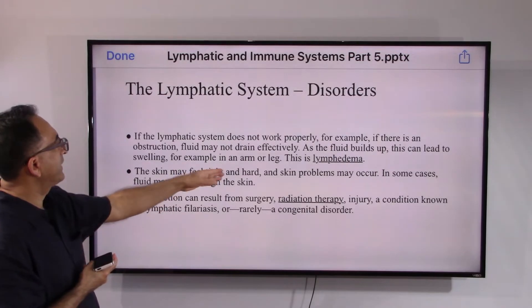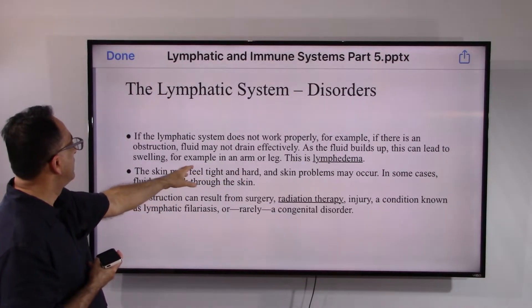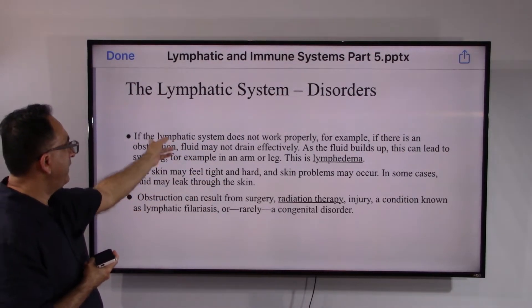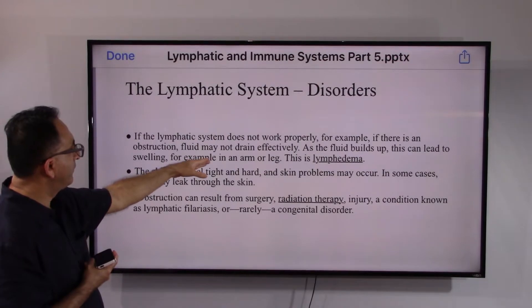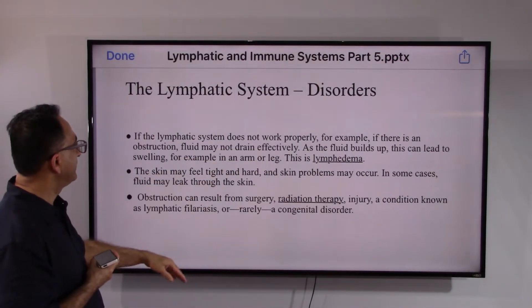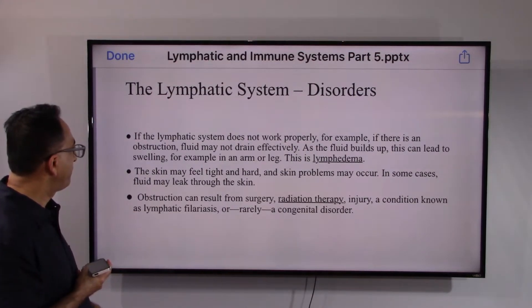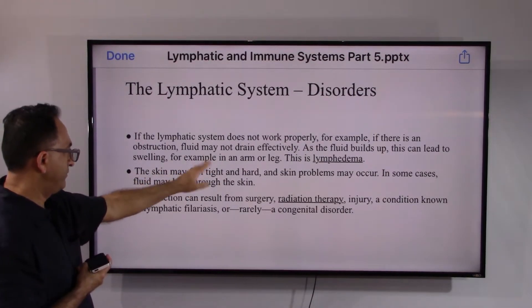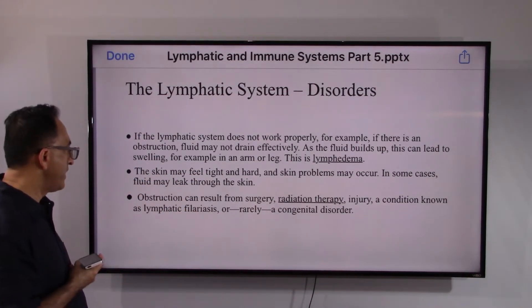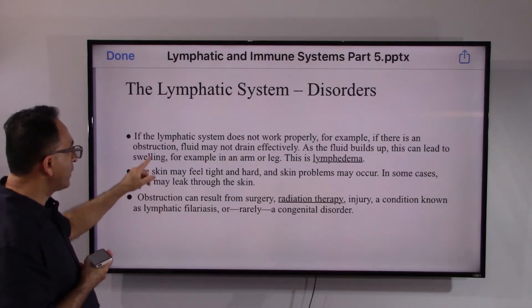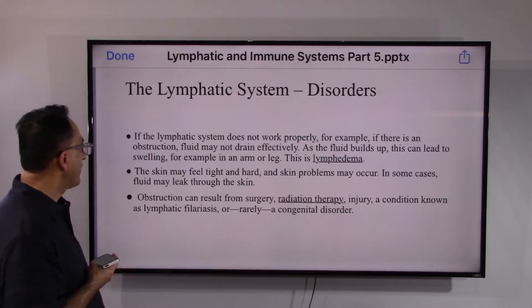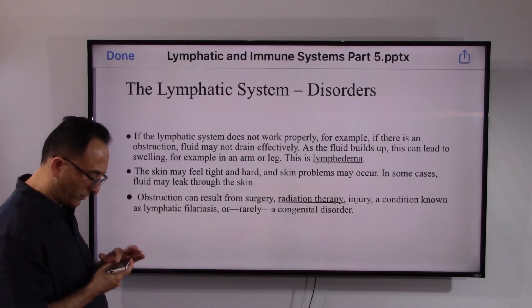Lymphedema is very frequent and common. Lymphedema commonly affects the arm or leg. The skin may become tight and hard. Obstruction can also result from surgery, radiation therapy, or injury, and sometimes it can even be congenital.